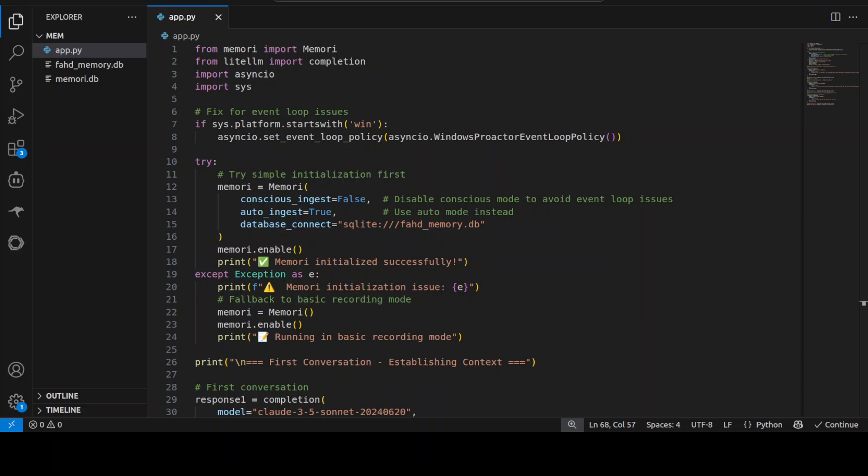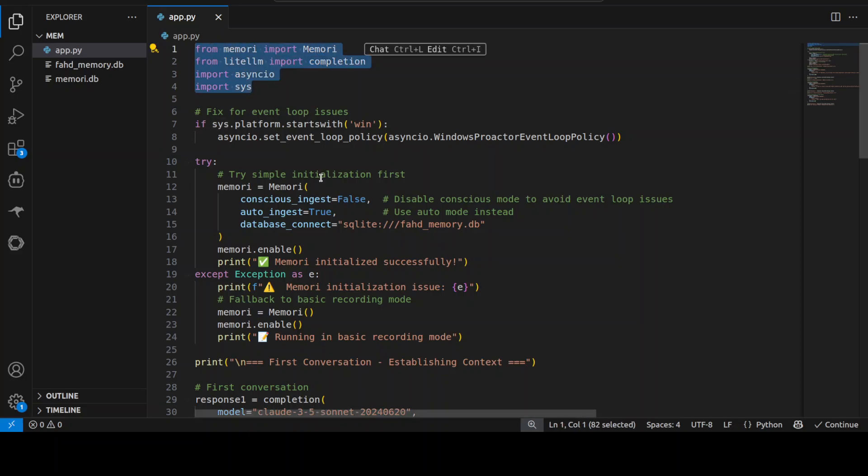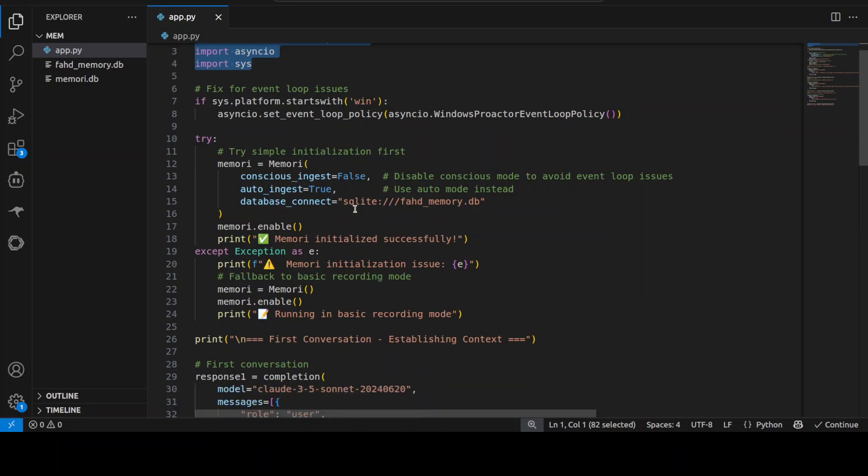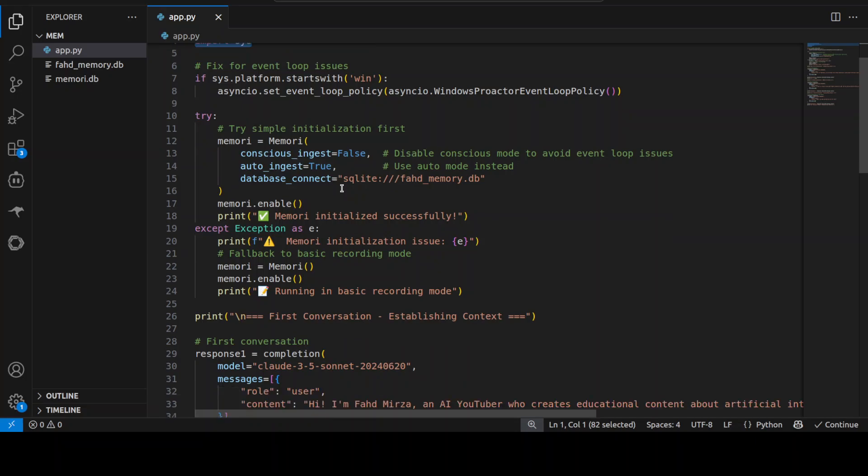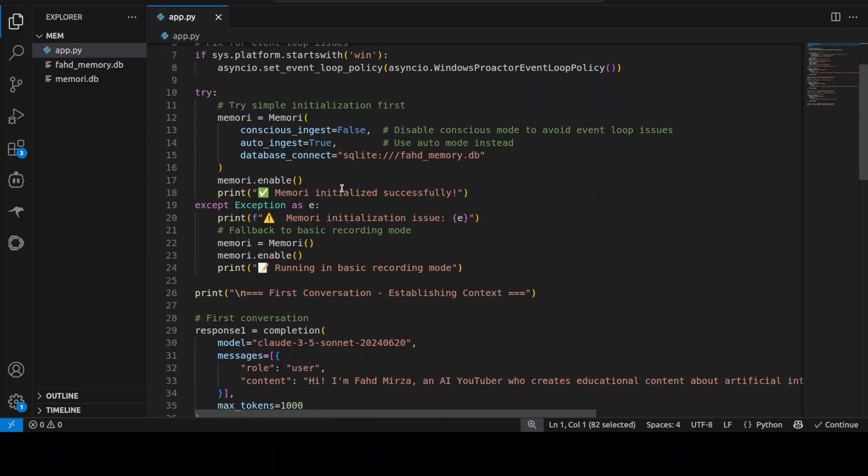This is a code which demonstrates this memory in action. What this code is doing is using this open source memory engine to give a conversation persistent memory across multiple interactions. First up I have imported these libraries and then from there I am initializing using this memory with auto ingestion enabled.